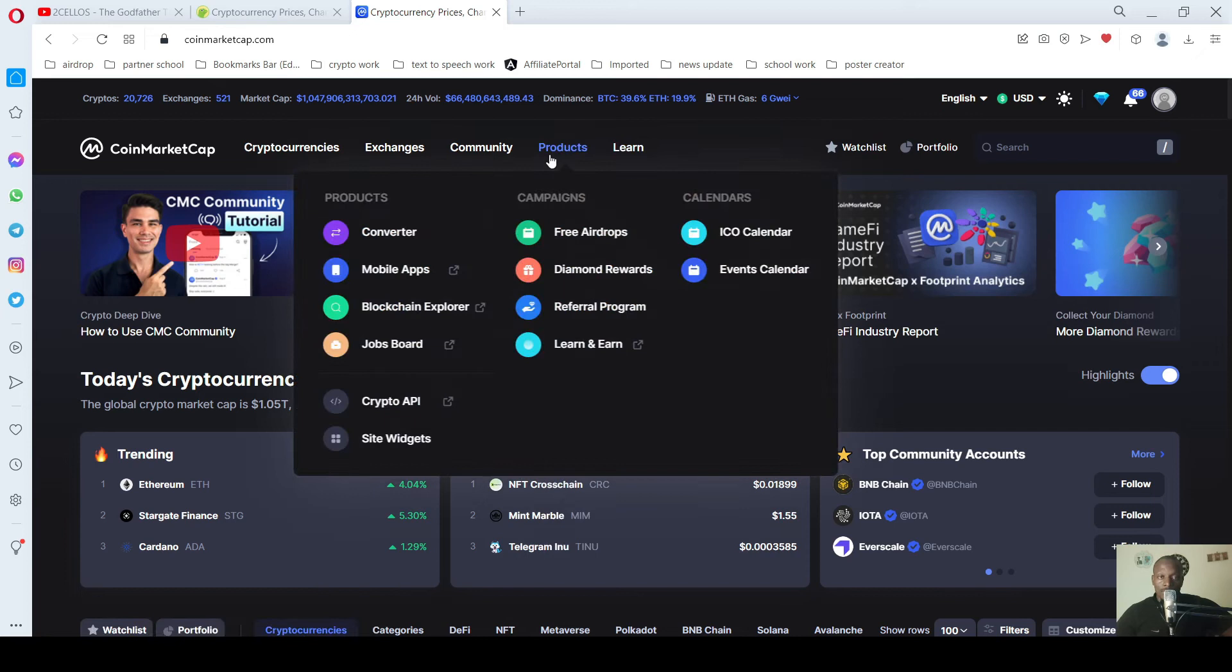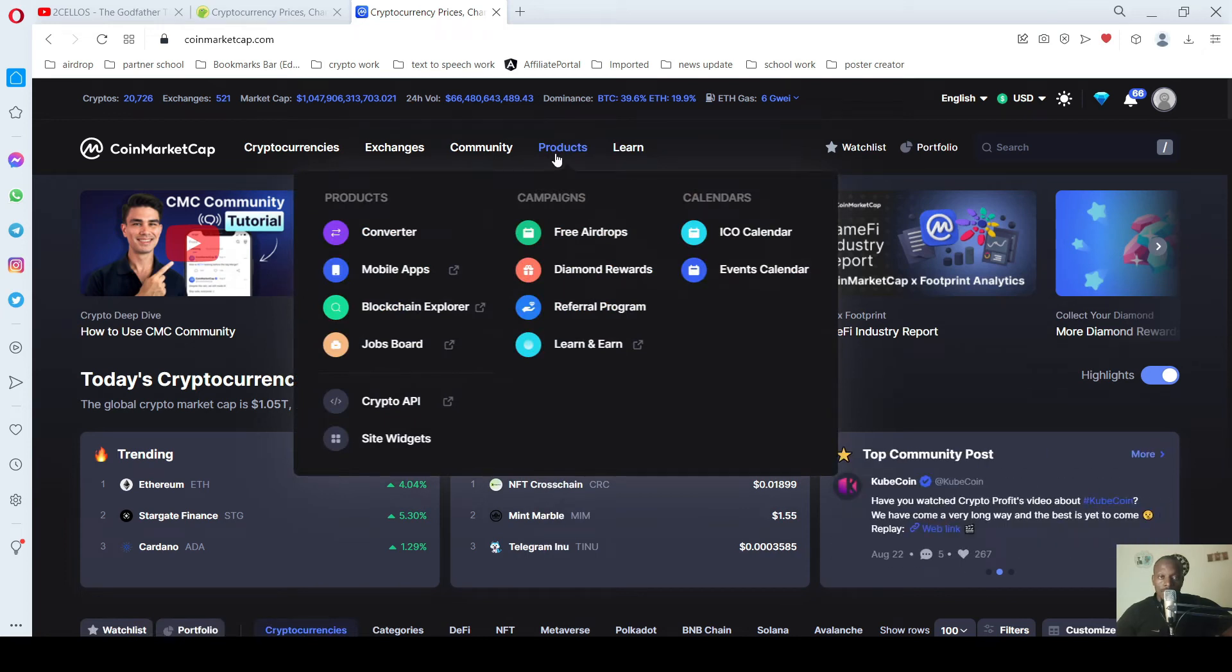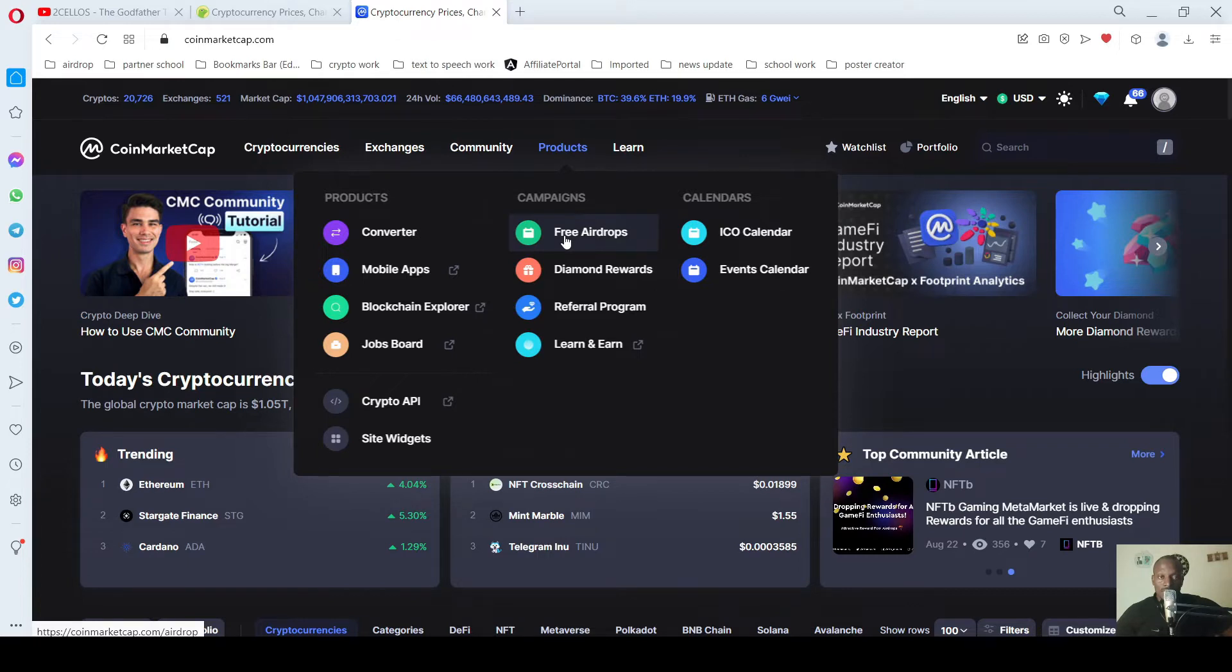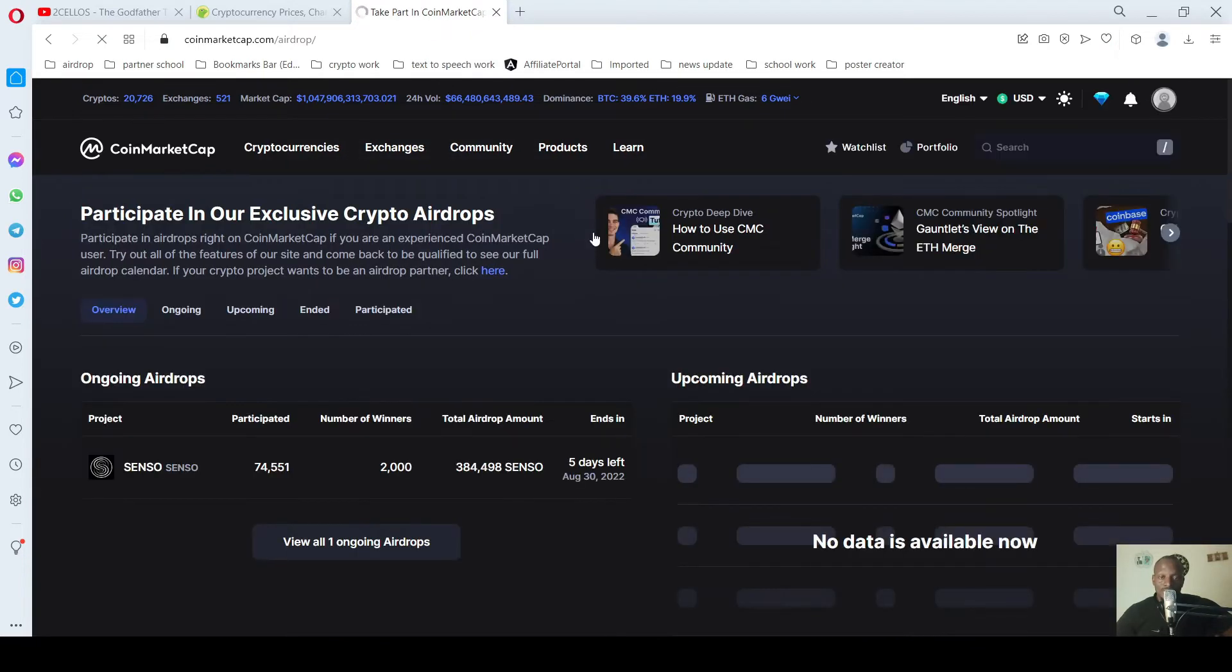You come over to Products. Here you see Airdrop, Free Airdrops. So you click on it.